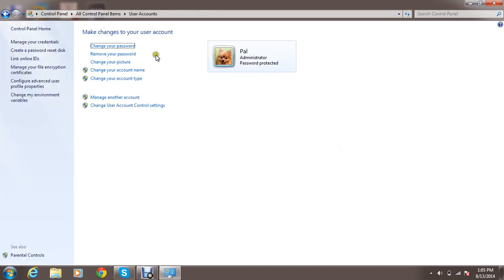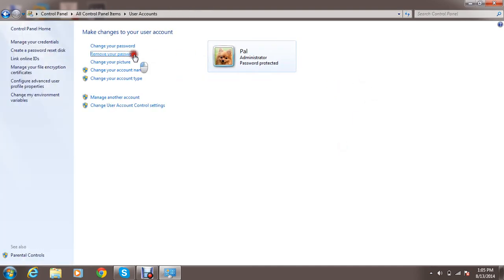And this is for removing password. You don't want to use password. Type system password and then click on remove password.